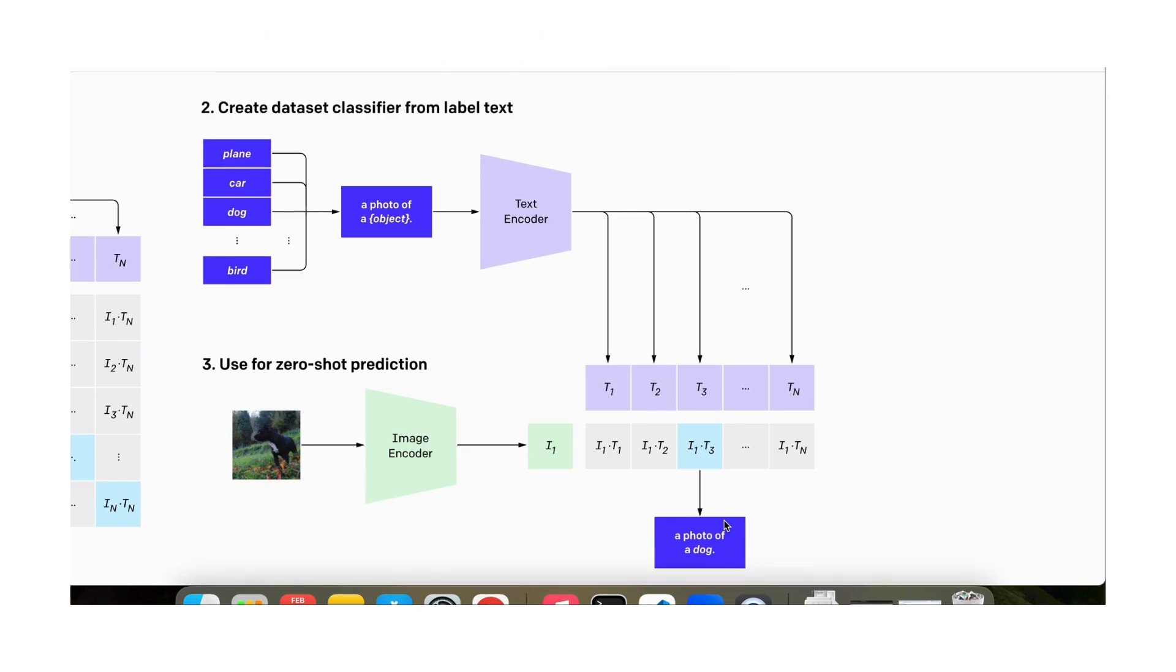Hopefully I have convinced you that the CLIP model is a very important model which is revolutionizing both e-commerce based searches as well as in zero-shot classification.